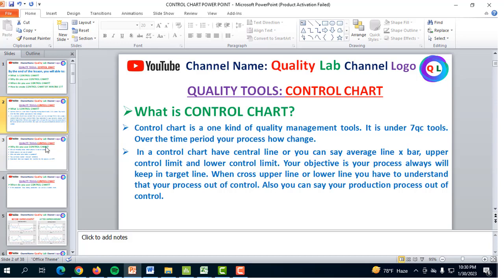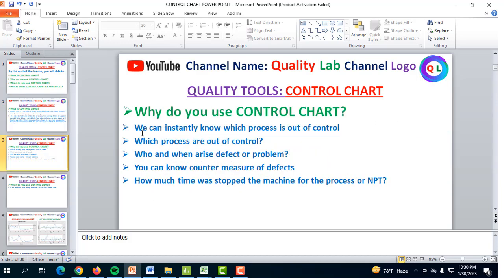Why do you use a control chart? We can instantly know which process is out of control. If you use a control chart, you can instantly know whether a process is in control or out of control. You can also know who and when a defect or problem arises. If you know who and when the defect arose, you can easily find out the countermeasures. You can also know how much time the machine was stopped — NPT, meaning non-productivity time.